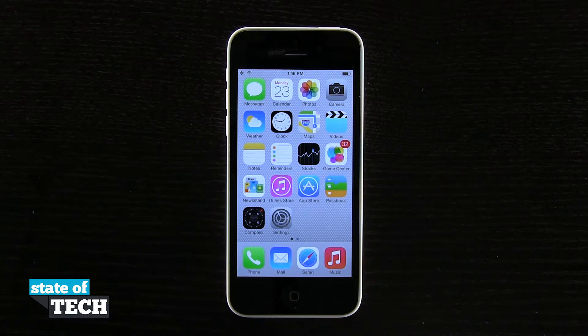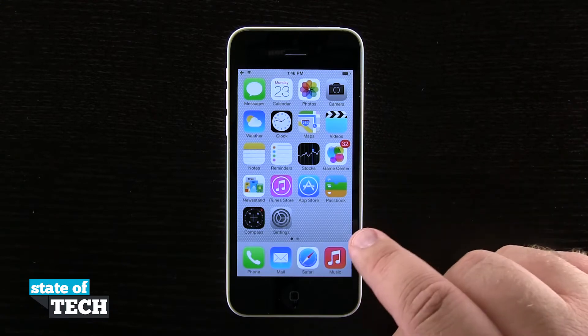Hey everybody, welcome back to Stata Tech. This is James here with another iPhone 5C quick tip for you. I'm going to show you how to use iTunes Radio.